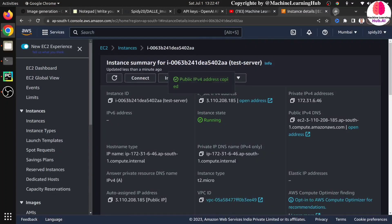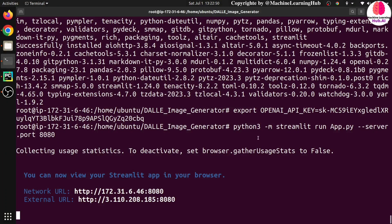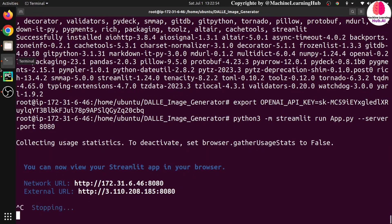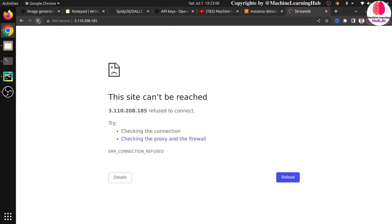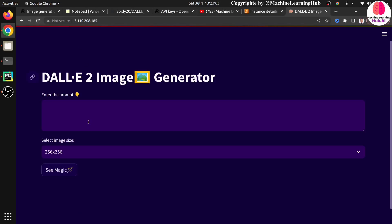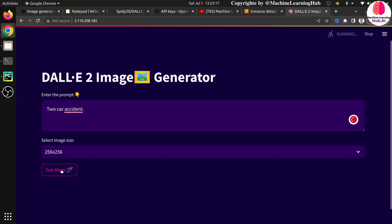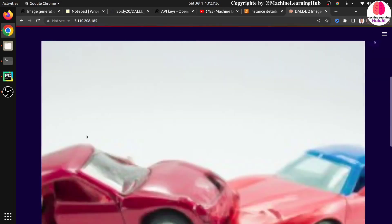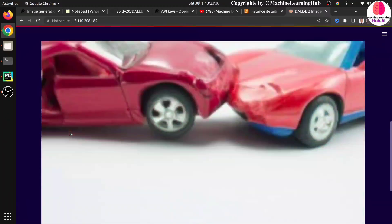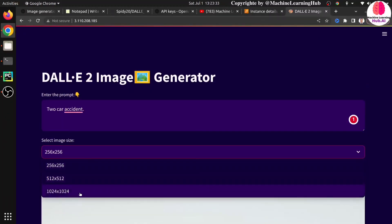I need to go to my EC2 and open the public IPv4 address. It's not running — I need to figure out why. I think I missed the --server.address 0.0.0.0 flag, not just the port. My application is now running. Let me check that my API key is set by writing the prompt 'car accident'. It is taking time, which means the API key is set correctly — otherwise you'd get an error in the first second. The generated image looks good.